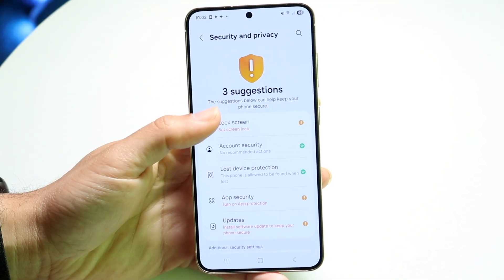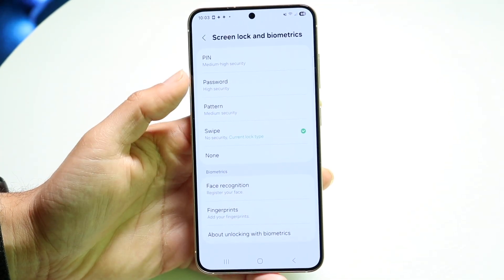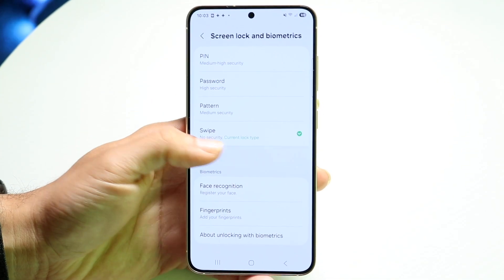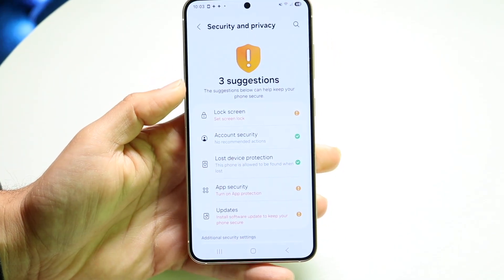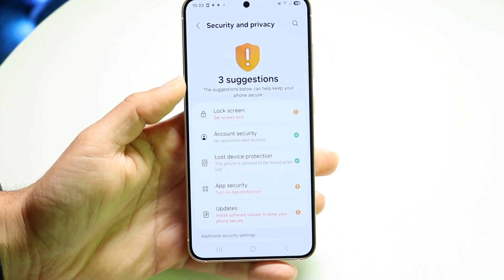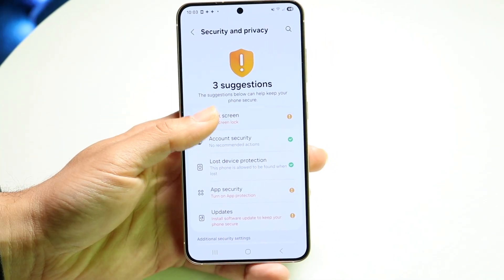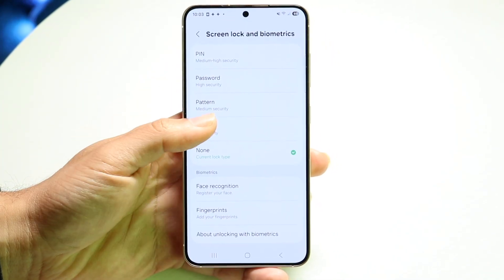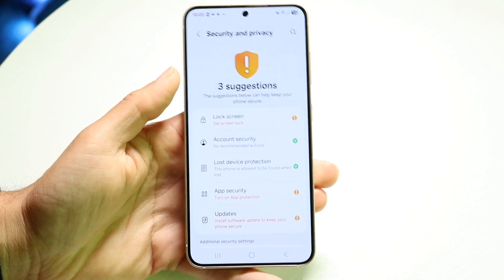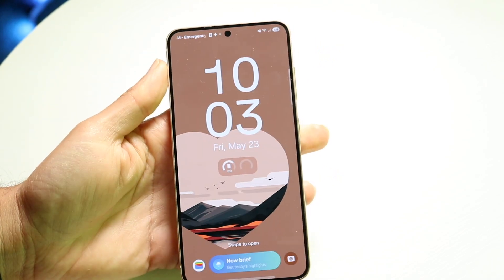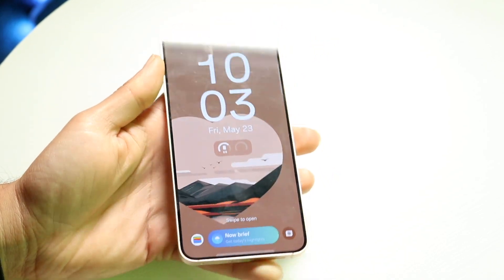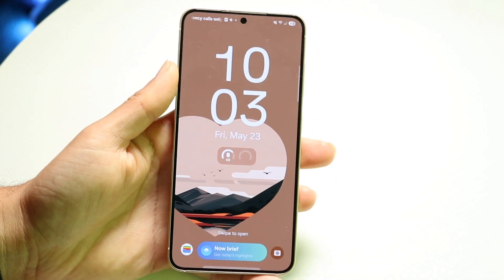You can also tap into Lock Screen and change it to None. That way, when you boot up your phone, it'll just take you straight in. I'd recommend just keeping it at Swipe, though, so that when you get on your phone, it'll keep it as a swipe to unlock.